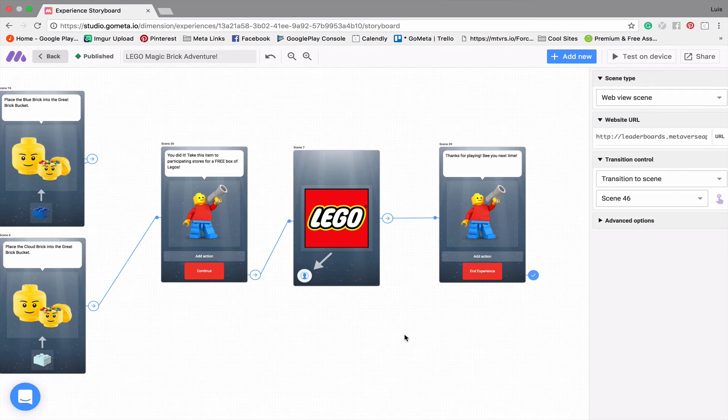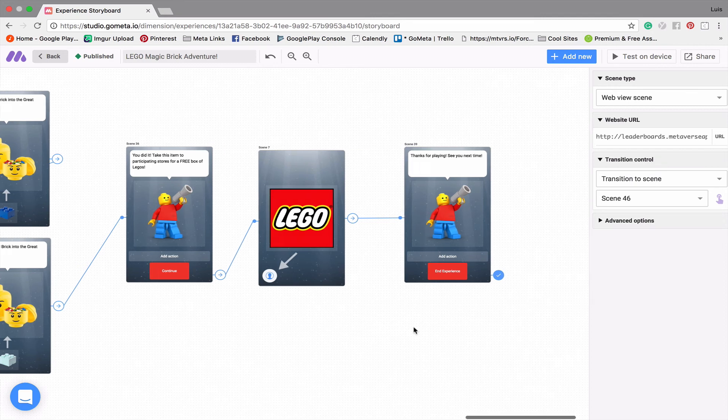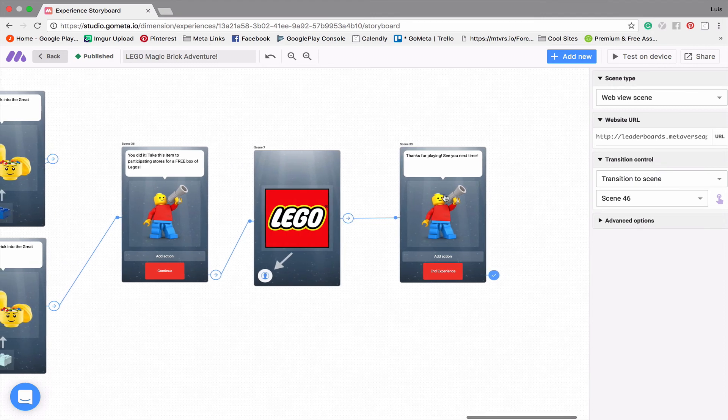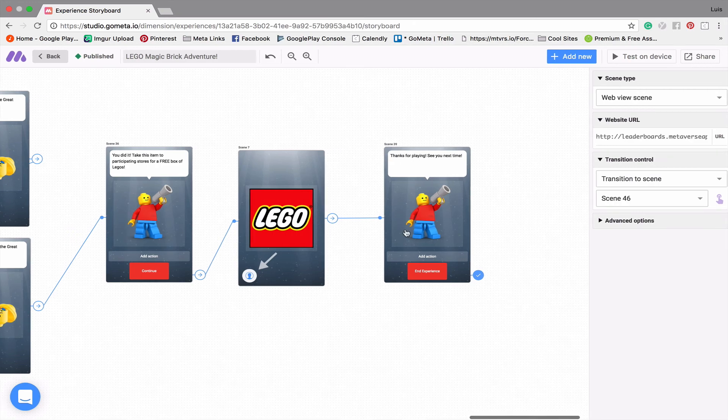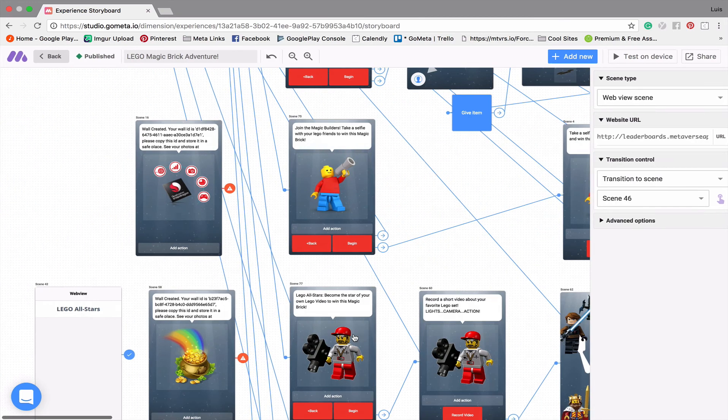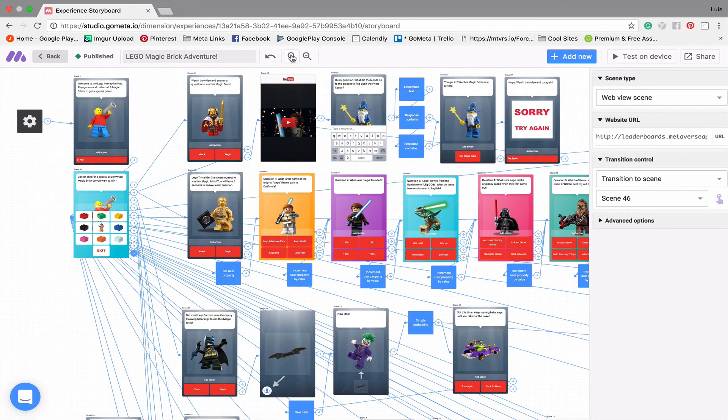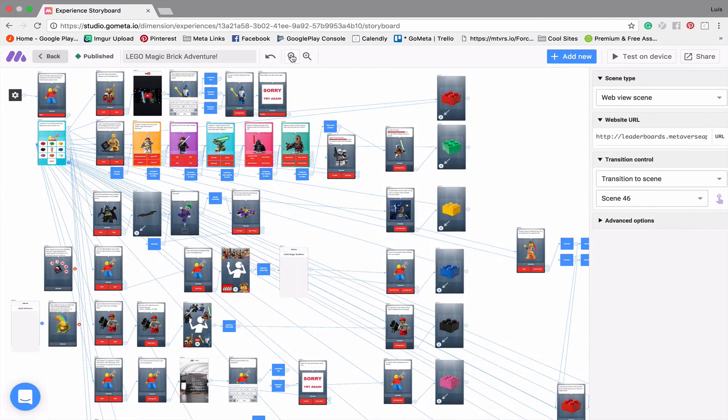So if there's a Lego store and you want to give a free box of Legos, you can use this game. So here is the final scene gives you an item here that you can supposedly then turn in somewhere to get a free box of Legos. And at the end, it says, thanks for playing. We will see you next time. So let me go back and zoom back out so you can see the whole thing again.